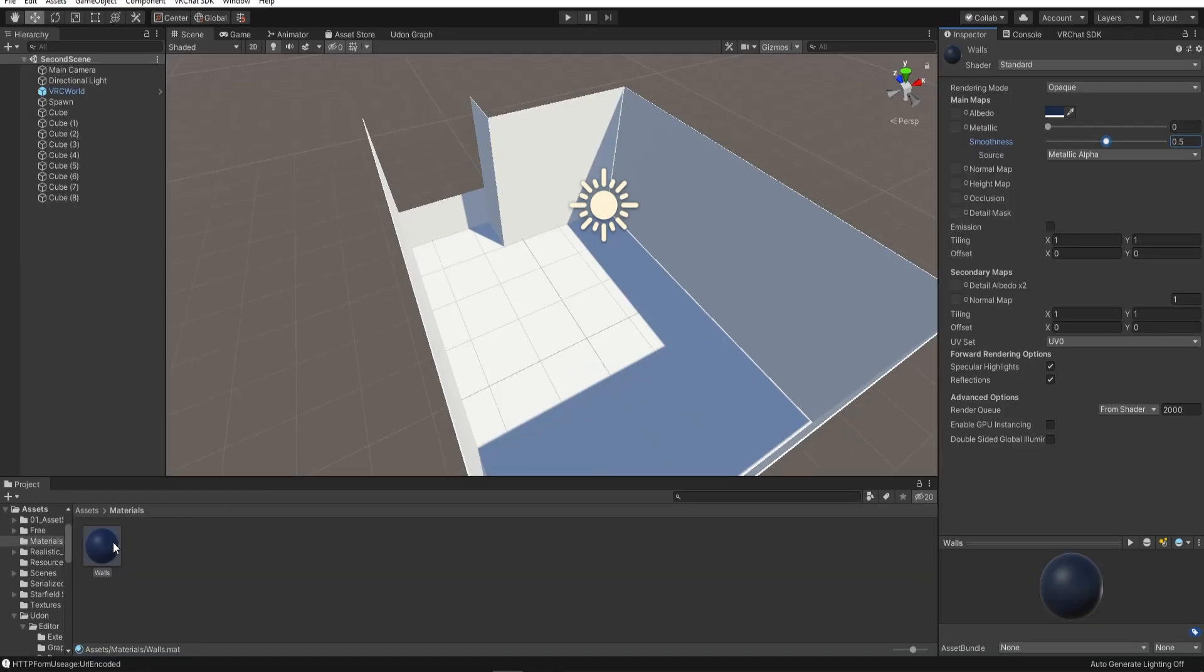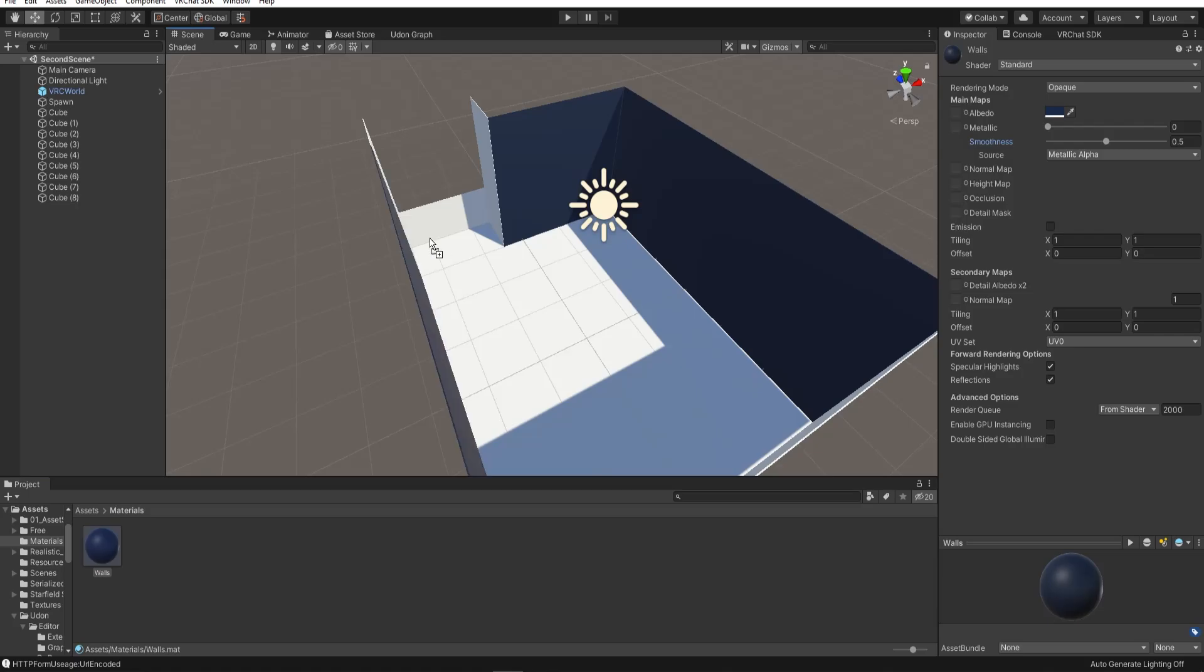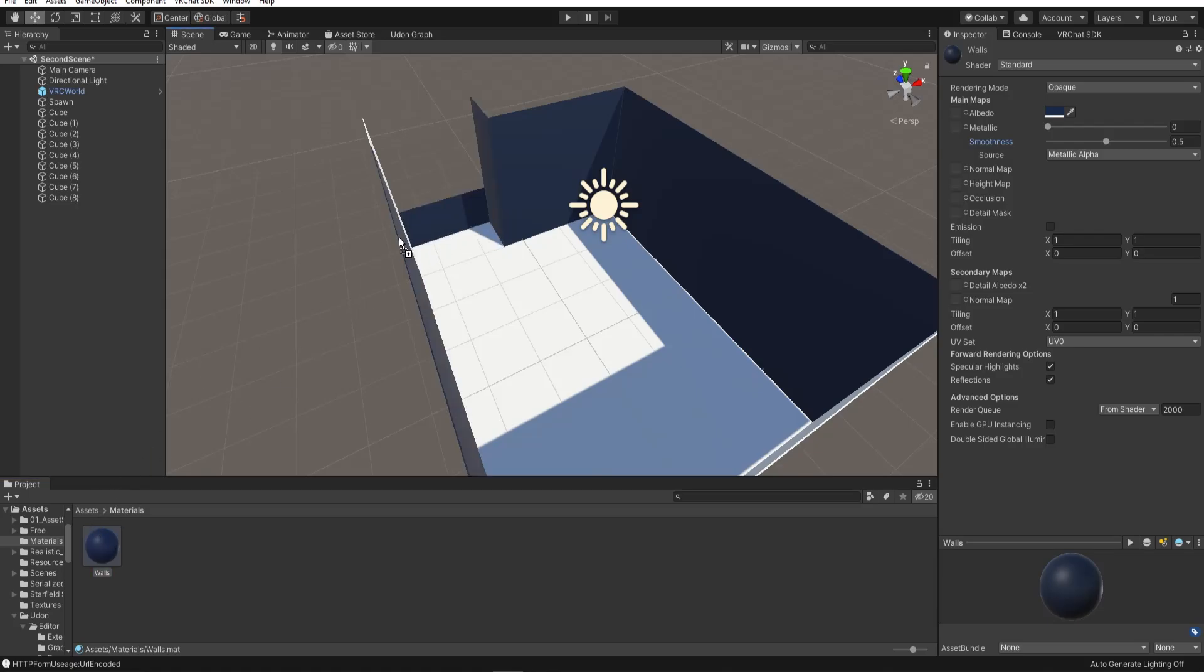Drag these materials onto the objects in the world to apply them.